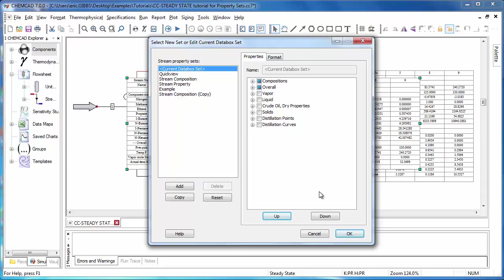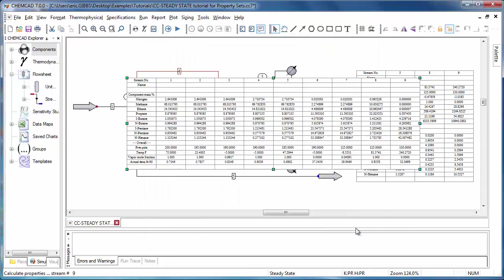Once you've made your changes, all you need to do is click OK, and they'll be reflected in your data box after that.